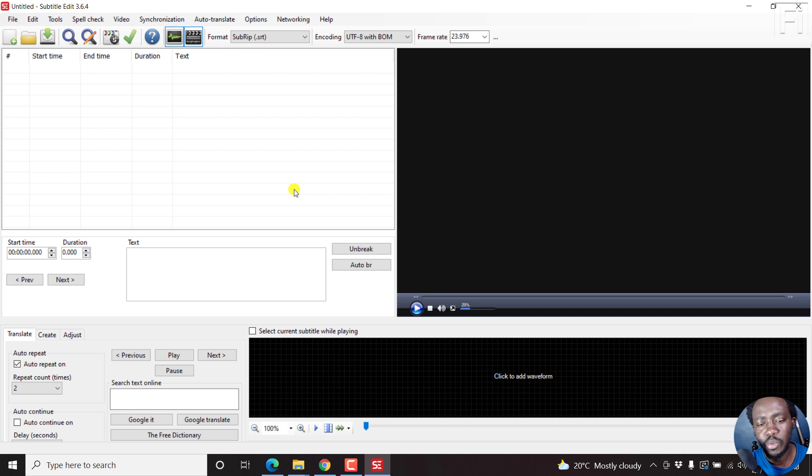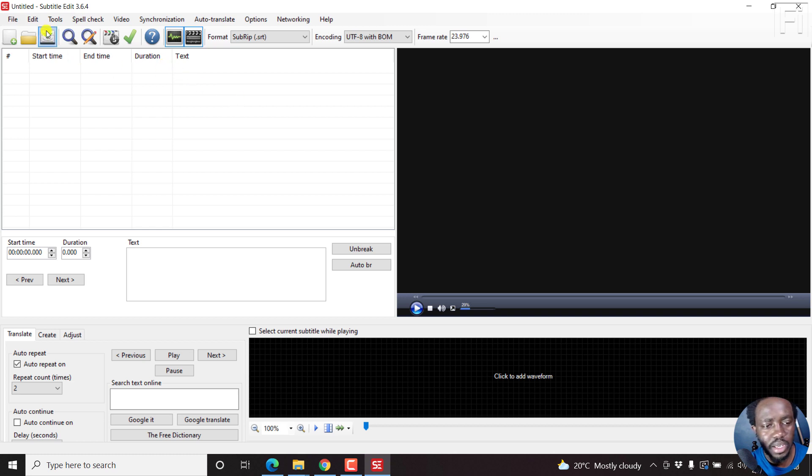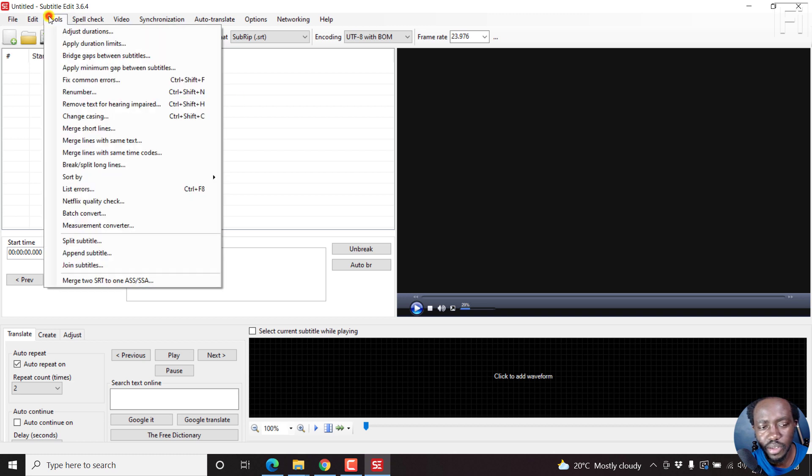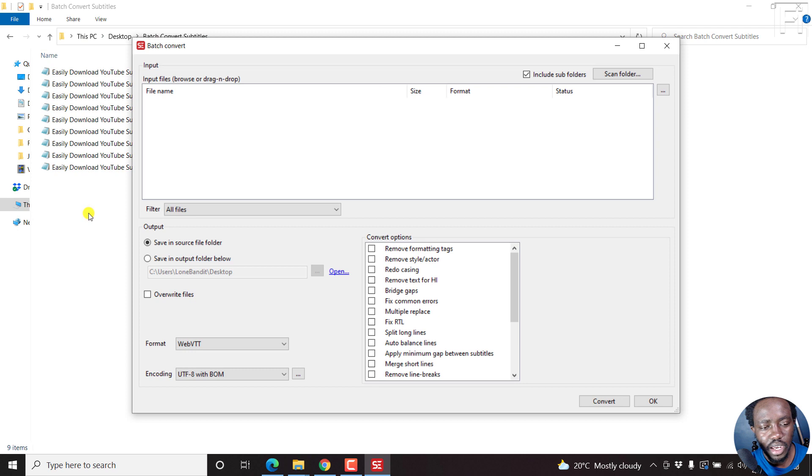You don't really need to pay for this. All you need to do to batch or bulk convert your SRT subtitles, or multiple subtitles for that matter, is come to Tools, Batch Convert. This particular option will save you a ton of time, just click on that.